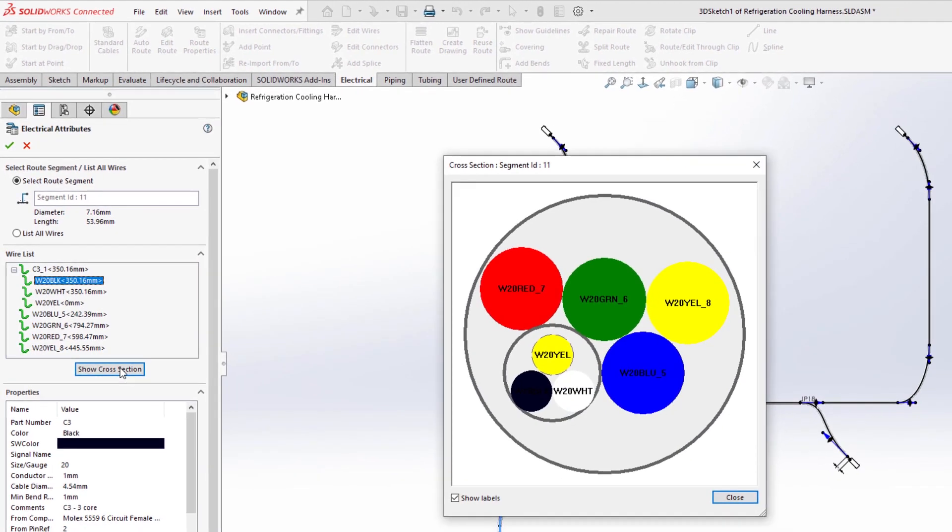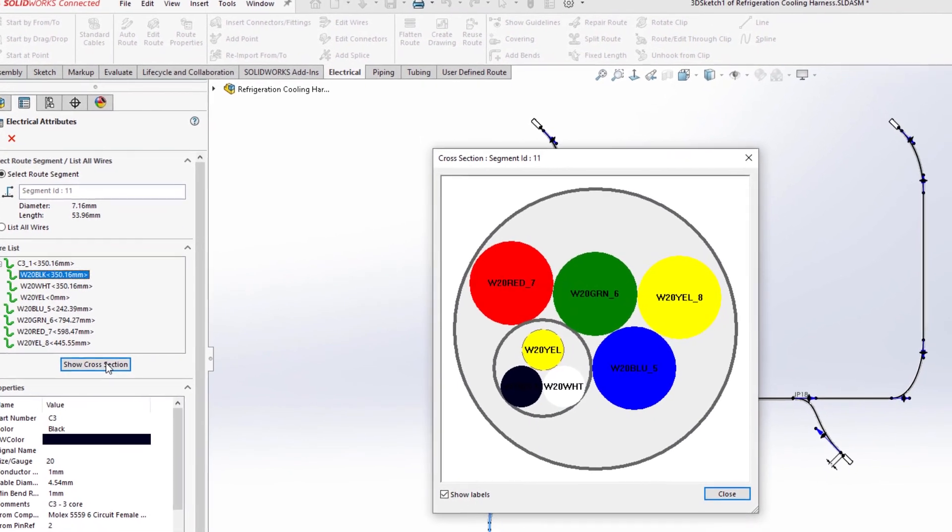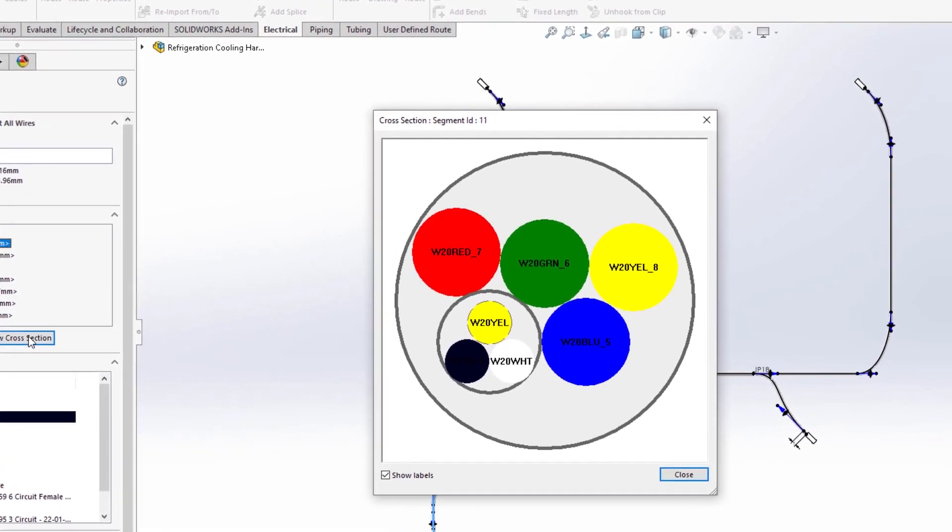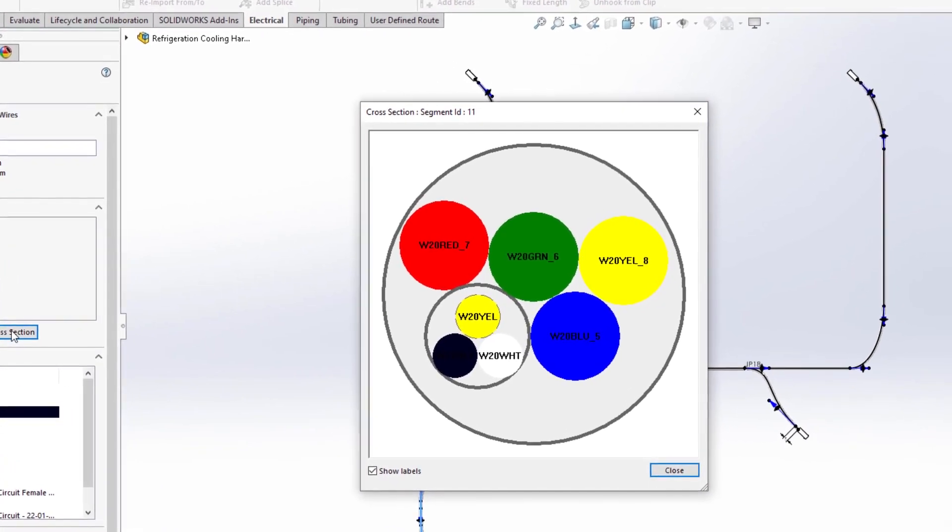As a bonus, it is now possible to display the bundle cross-section. Any unused wires are shown with a dashed line font.